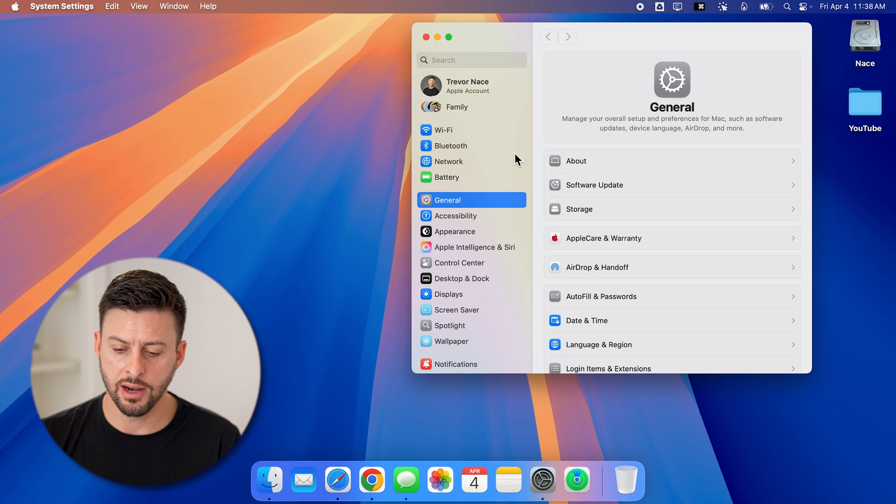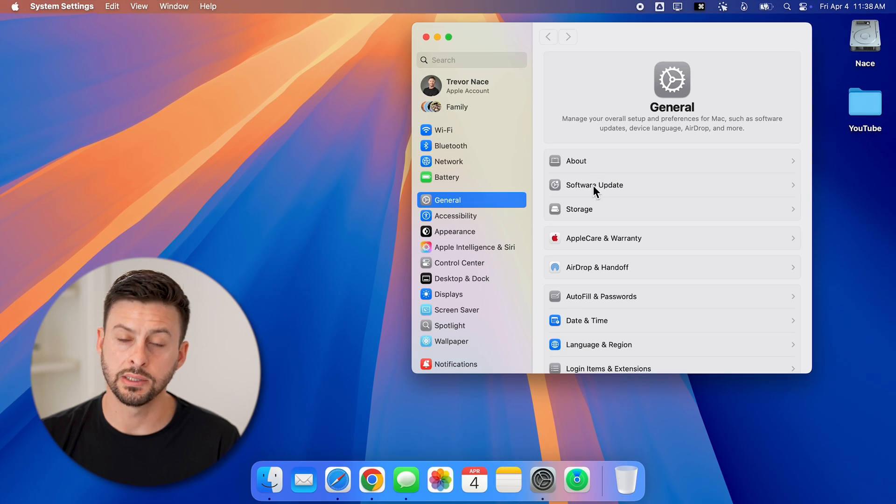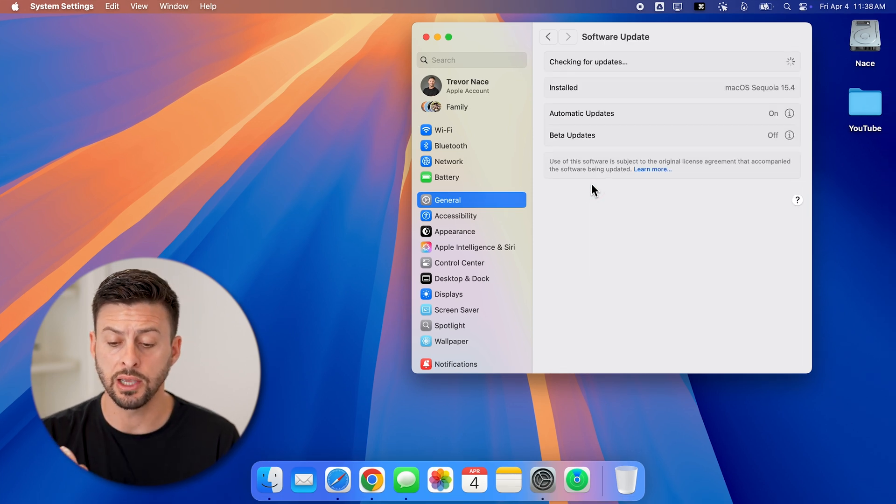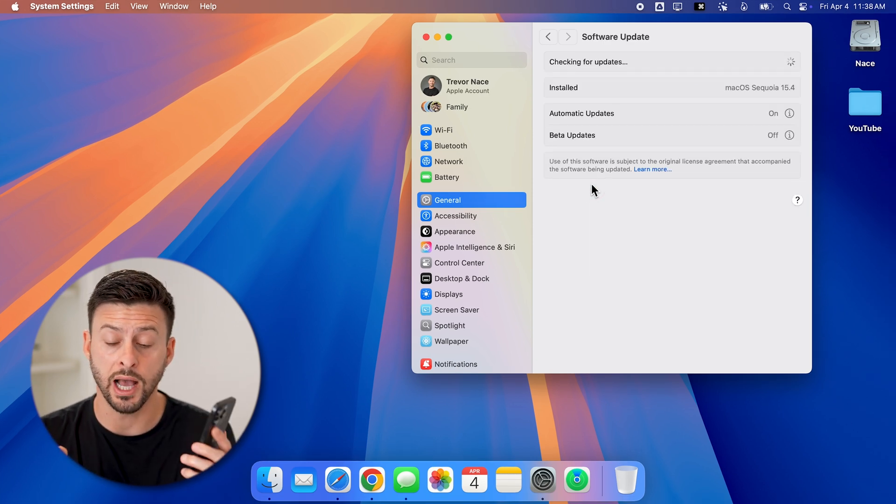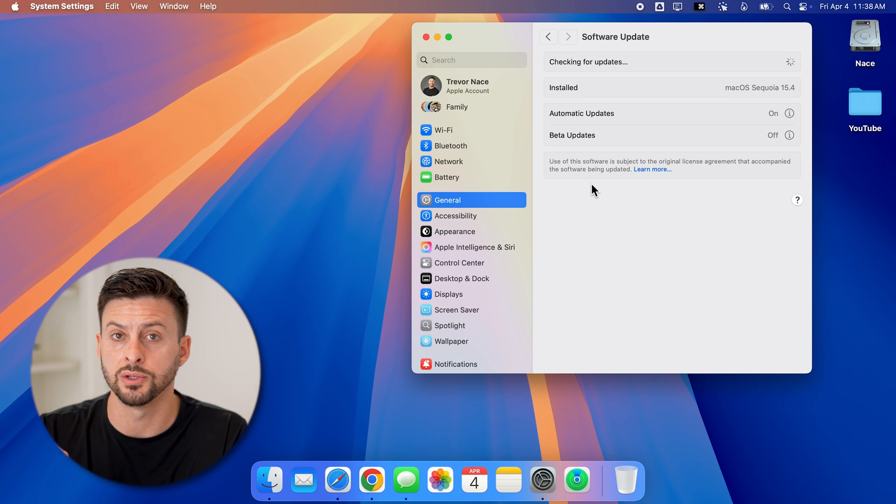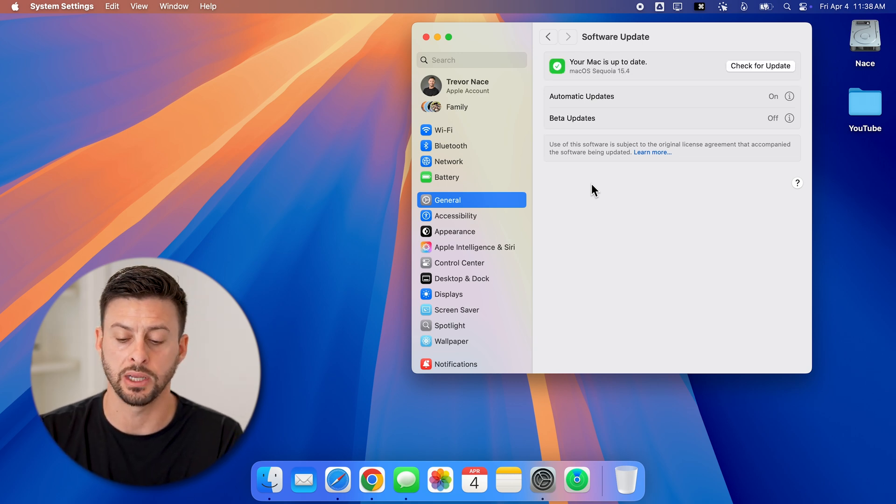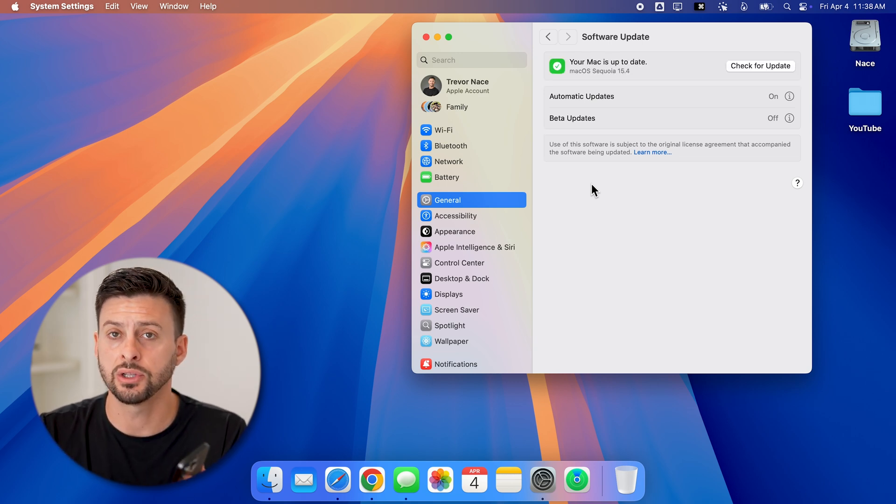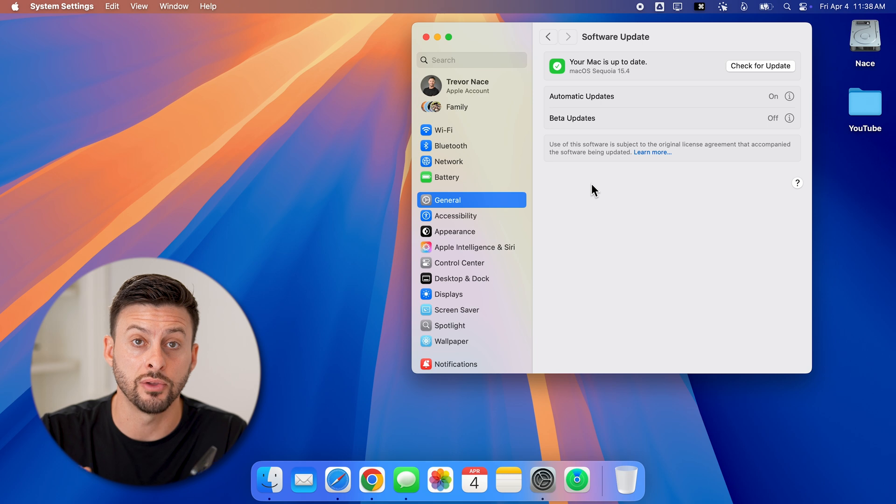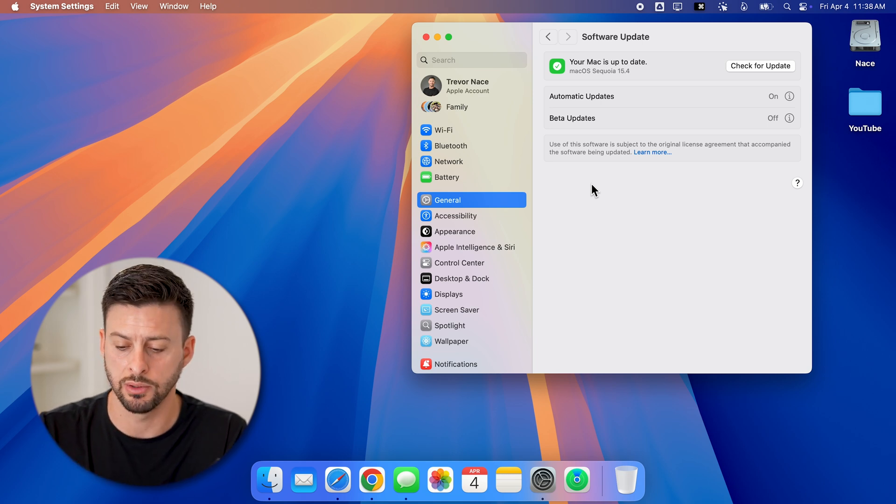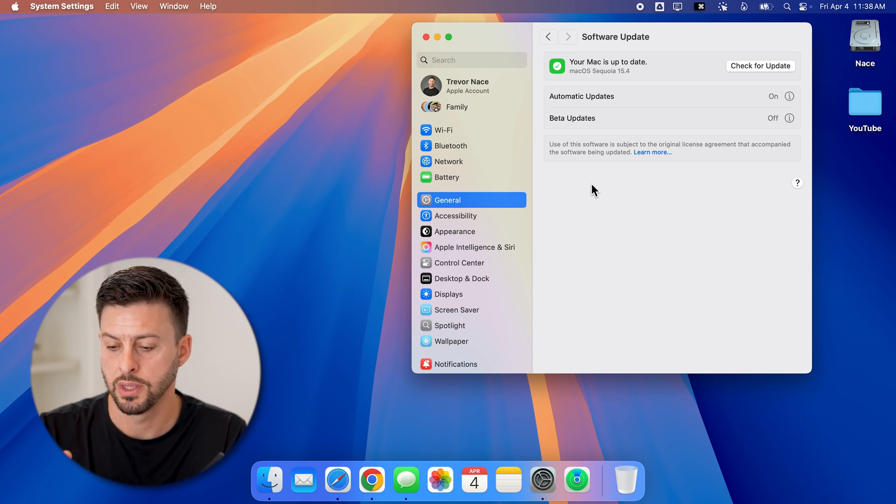And then on here, we're going to tap on software update. You need to make sure both your iPhone as well as your Mac is fully updated. Essentially, this is a fairly new feature that has built-in screen mirroring.